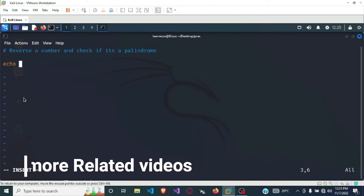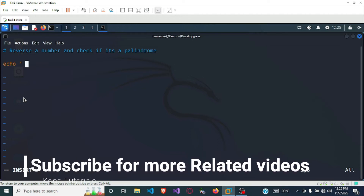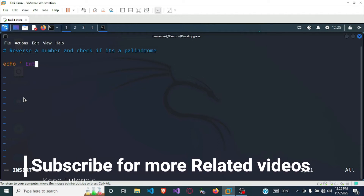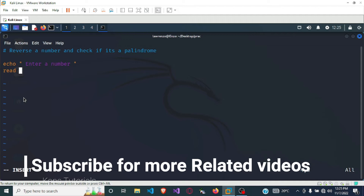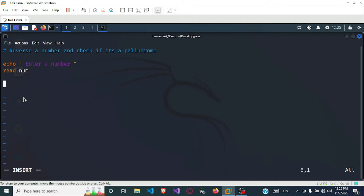We write echo 'enter a number' to tell the user to enter a number. Once we tell the user to enter the number and the user does so, we want to receive the number using the read command and store it in a variable called num.